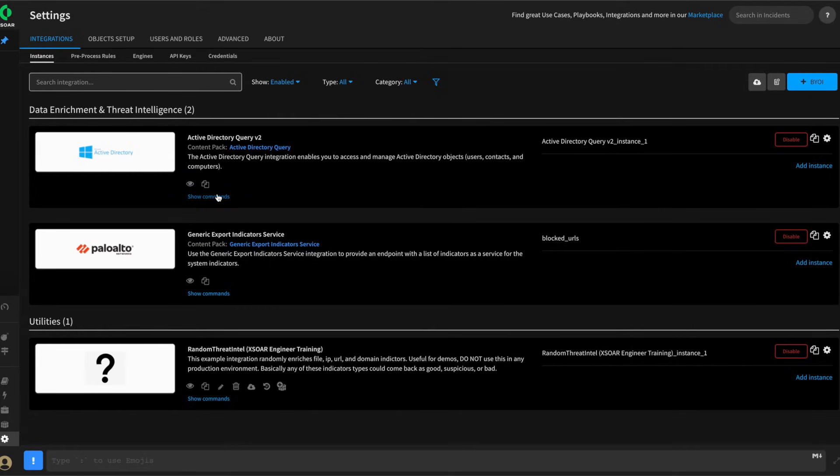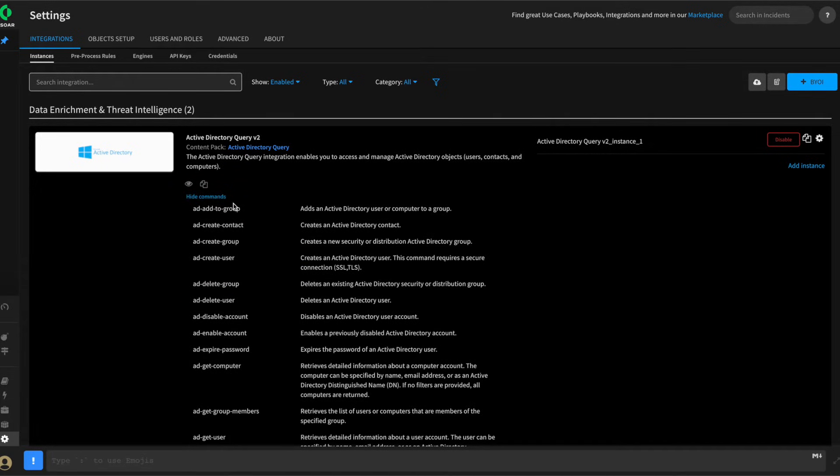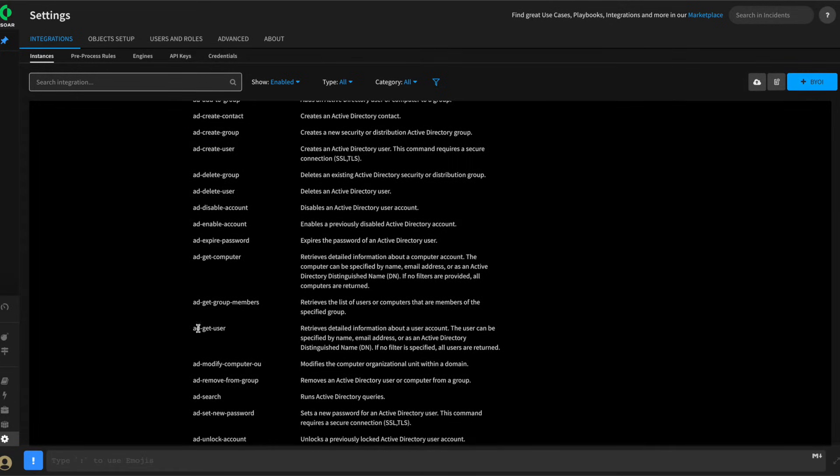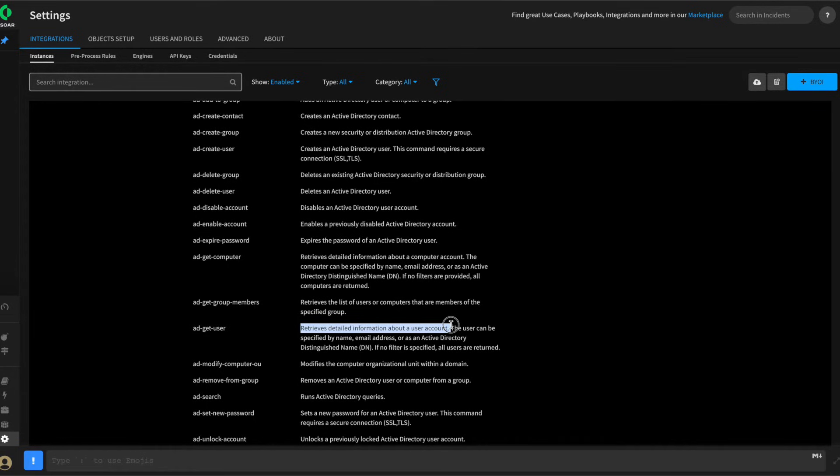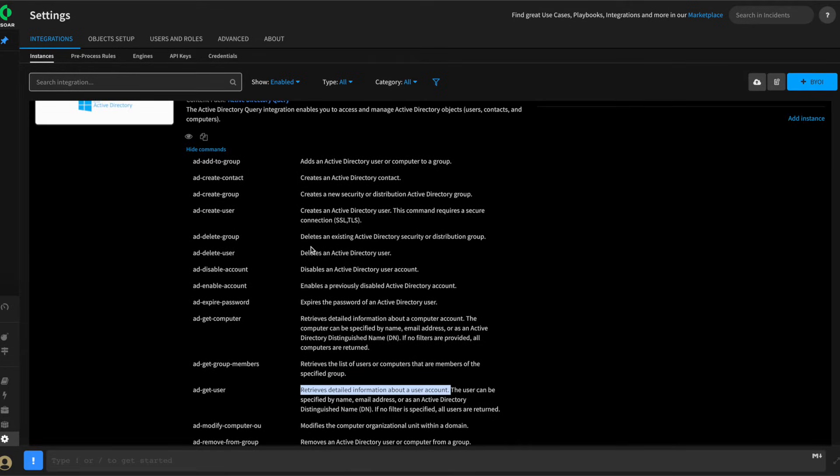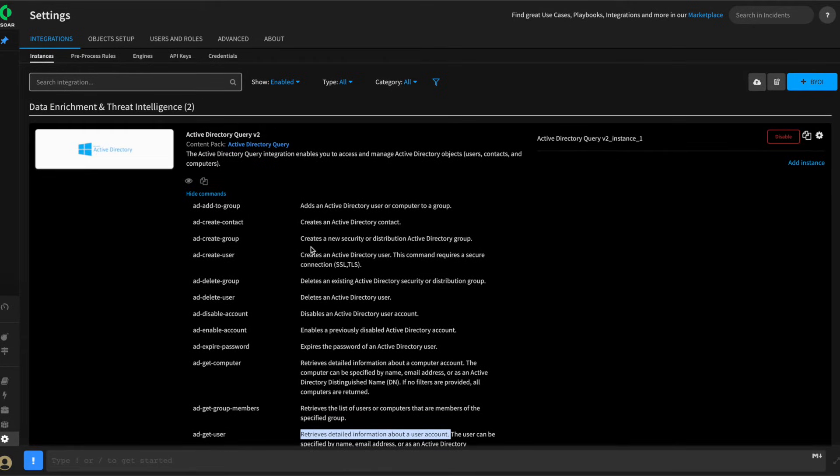For example, under Active Directory query v2, we can click show commands and review the commands that this integration is capable of. For instance, we need to use AD-GET user to retrieve user information from Active Directory. It's always advisable to review the integrations you're intending to use and the commands that are available to them. This gives you a clue whether or not what you're intending to do is even possible.